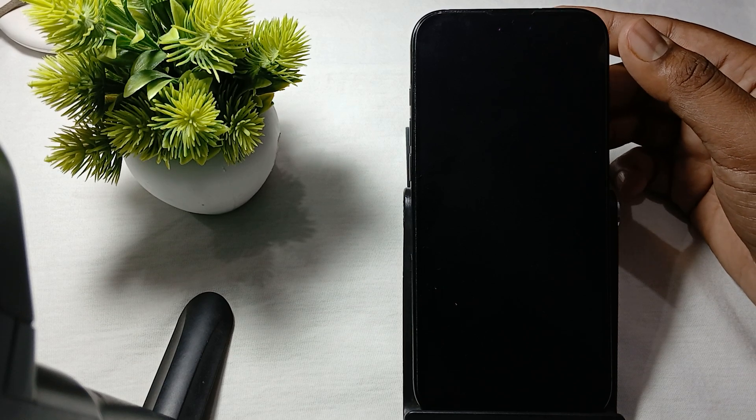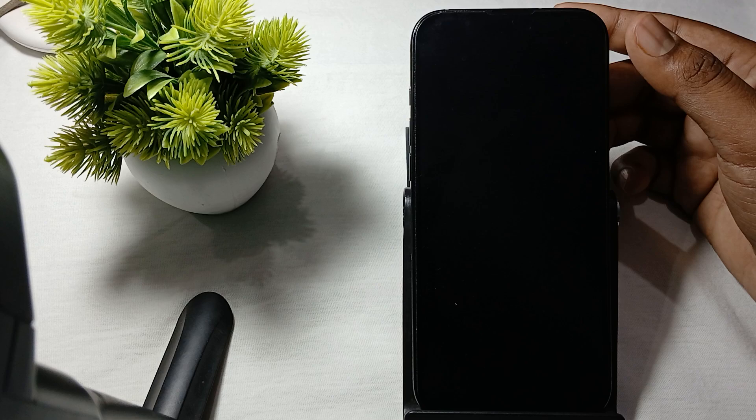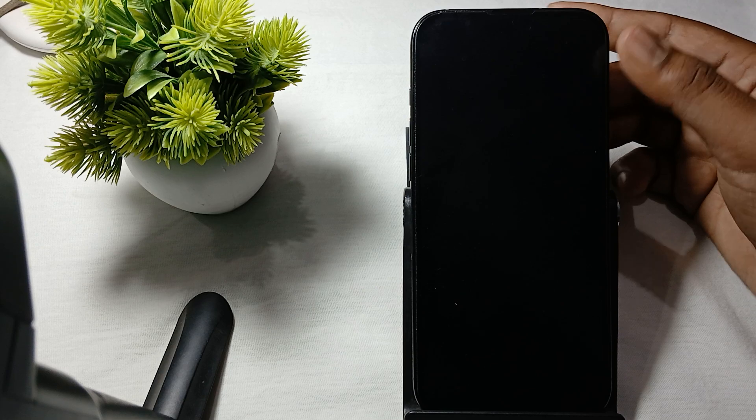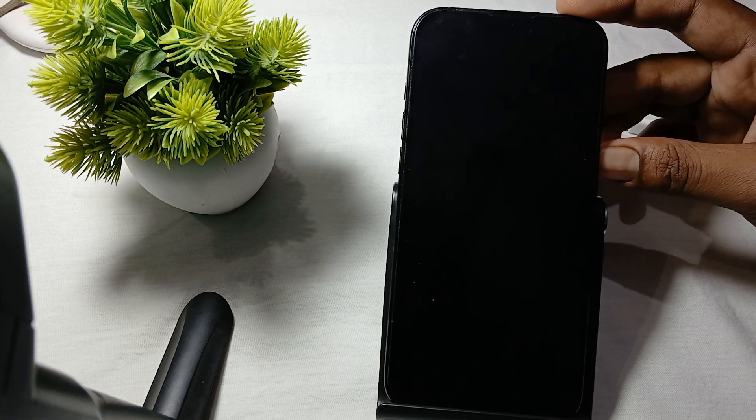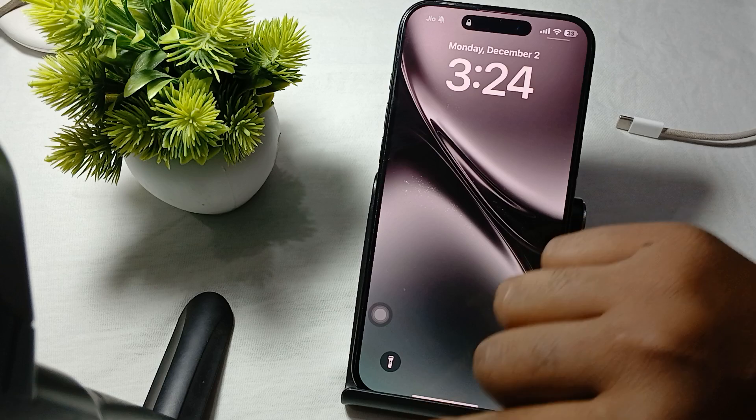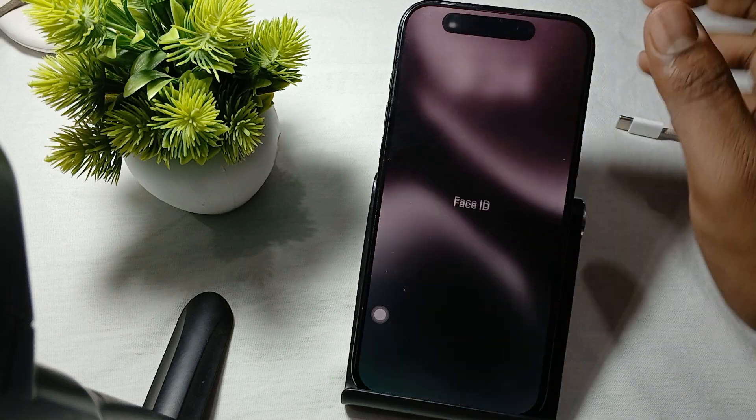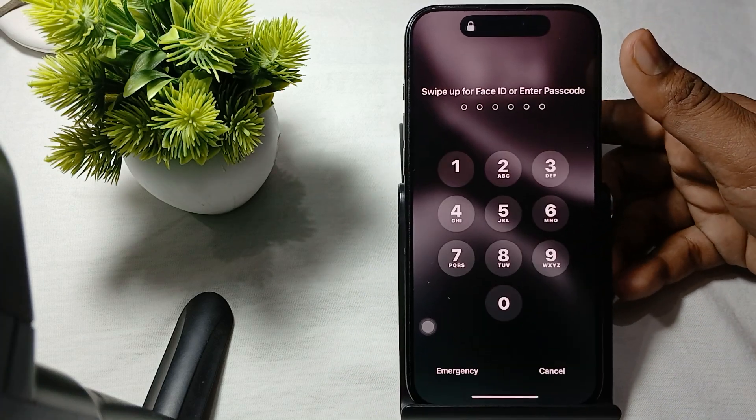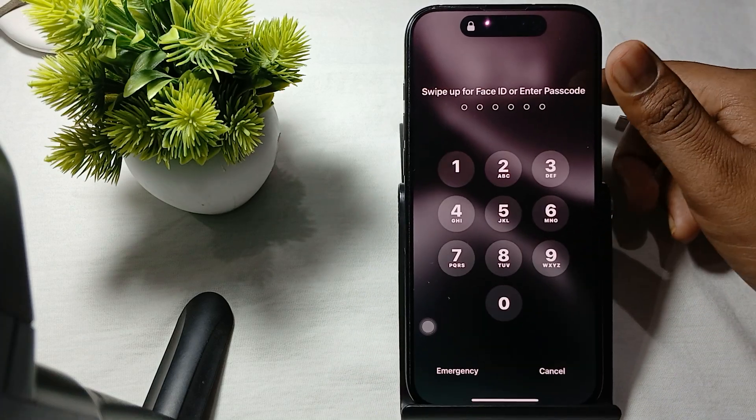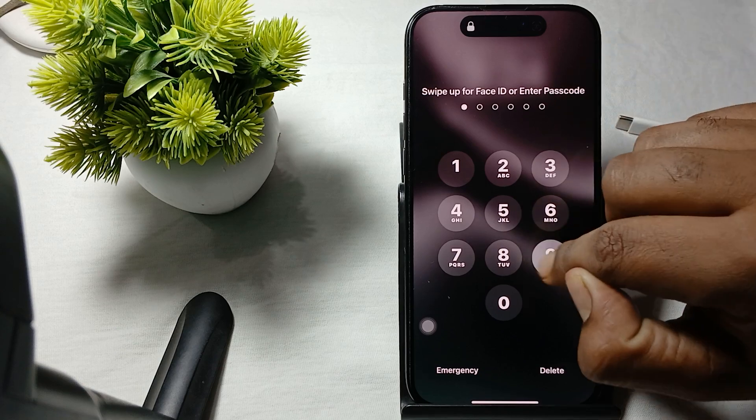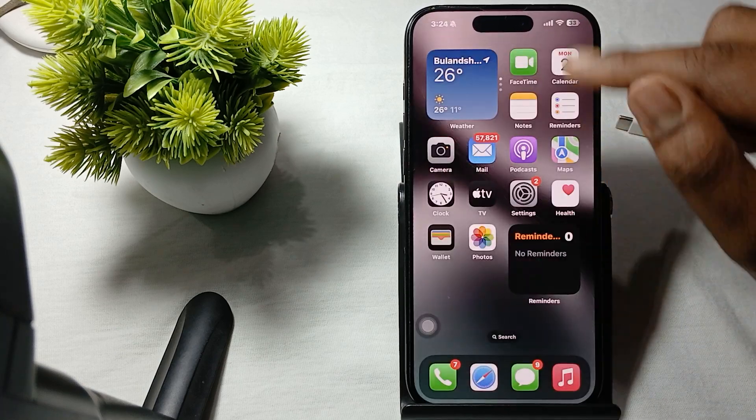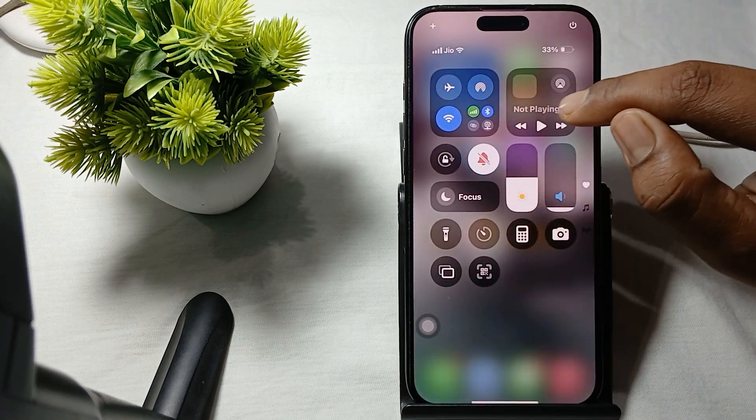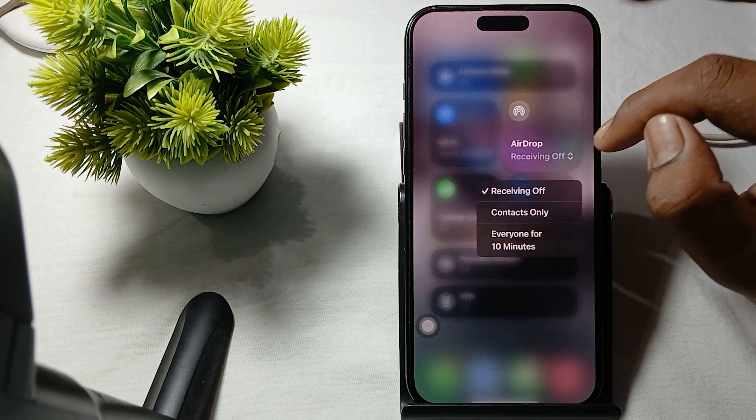If the problem still persists, then try to configure your AirDrop. Simply go to your AirDrop and toggle it off. This can prevent your phone from trying to connect with nearby devices which may be causing the beep sound.